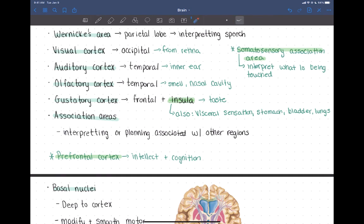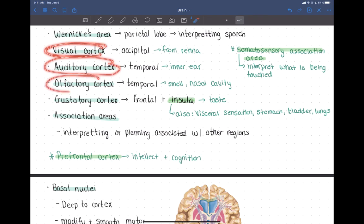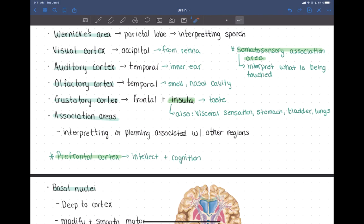Each of these regions — the visual cortex, auditory cortex, olfactory cortex, and gustatory cortex — has association areas linked to them. These regions are involved in interpreting and planning associated with whatever that information is. For example, a visual association area helps you interpret what you're seeing, and the same with auditory. Those are the association areas. That's our cortex.